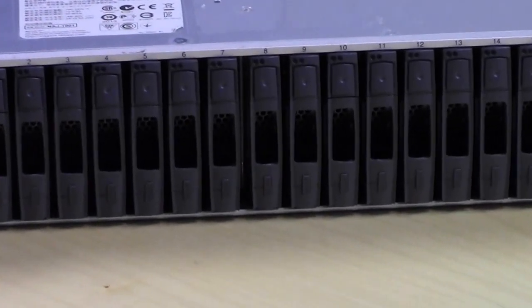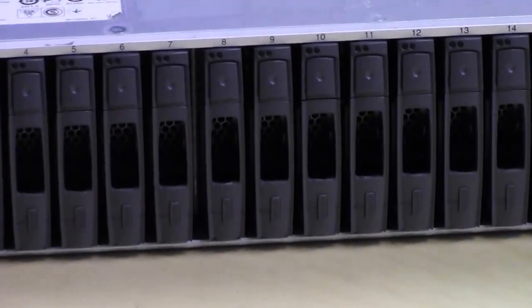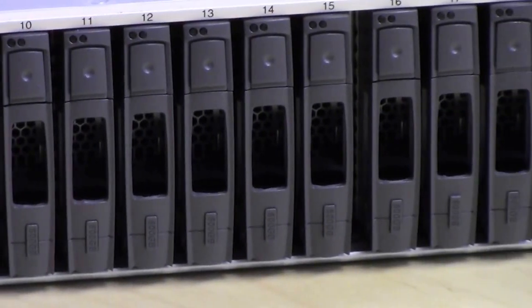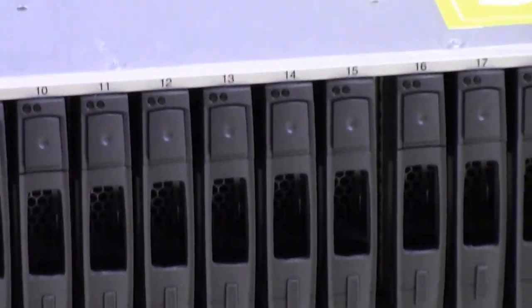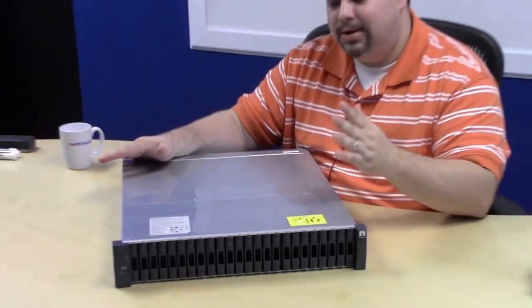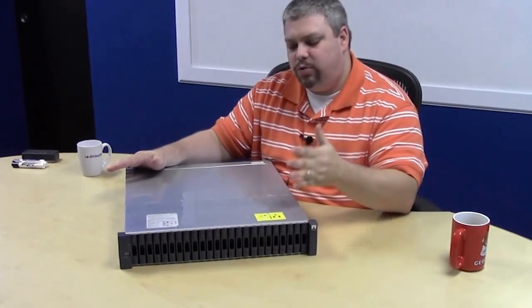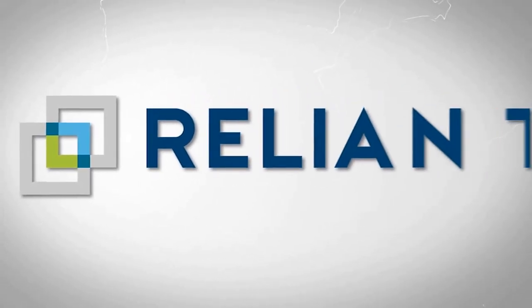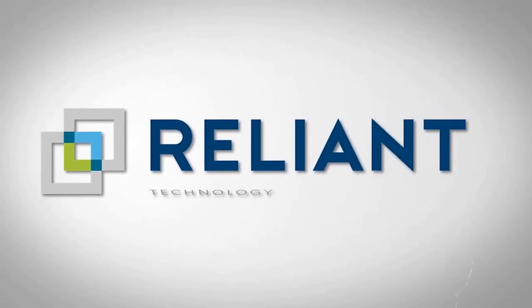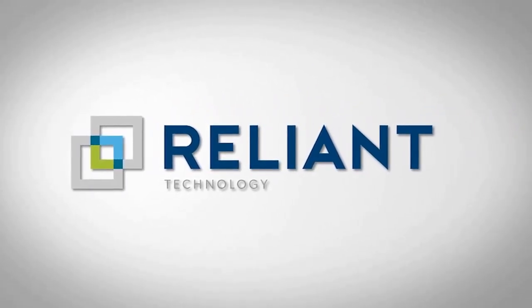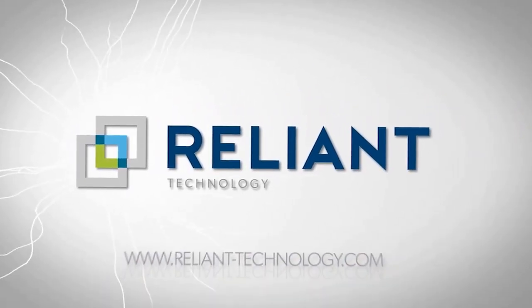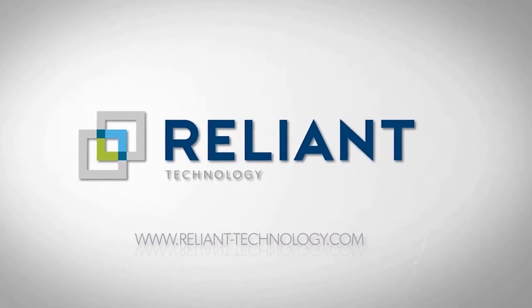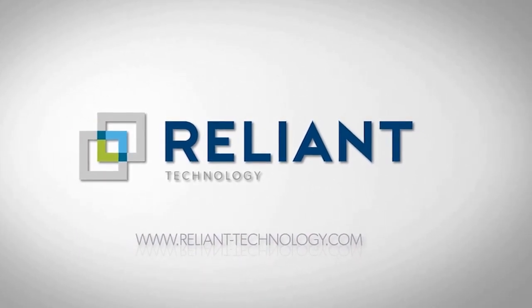So that's it - Storage Doc, DS 2246 for NetApp. This podcast has been brought to you courtesy of Reliant Technology. Visit us online at www.reliant-technology.com.